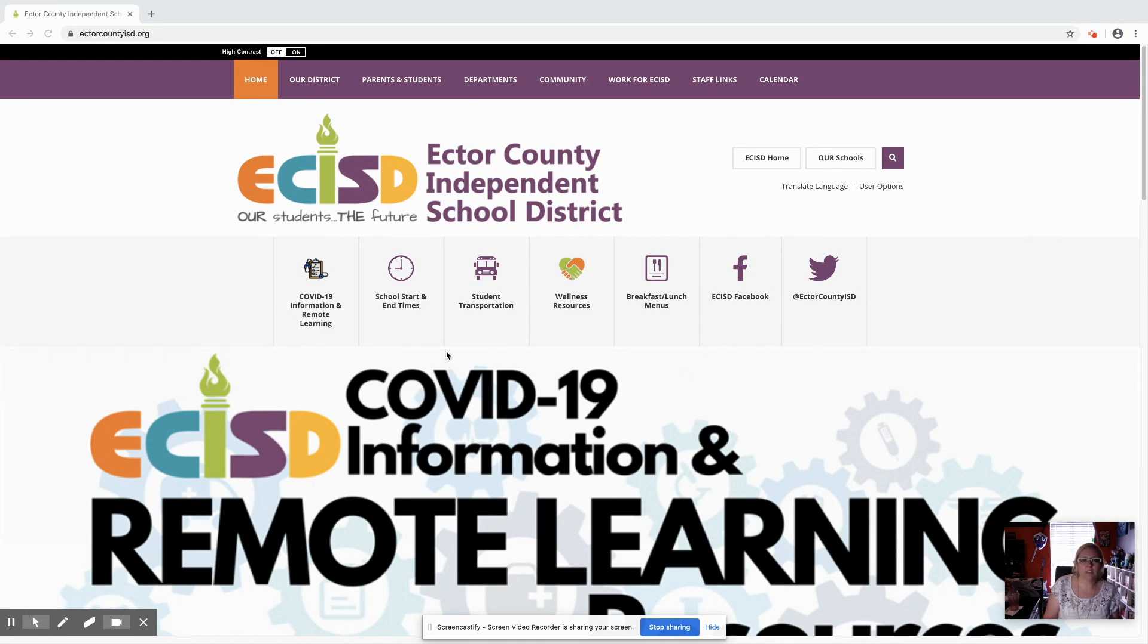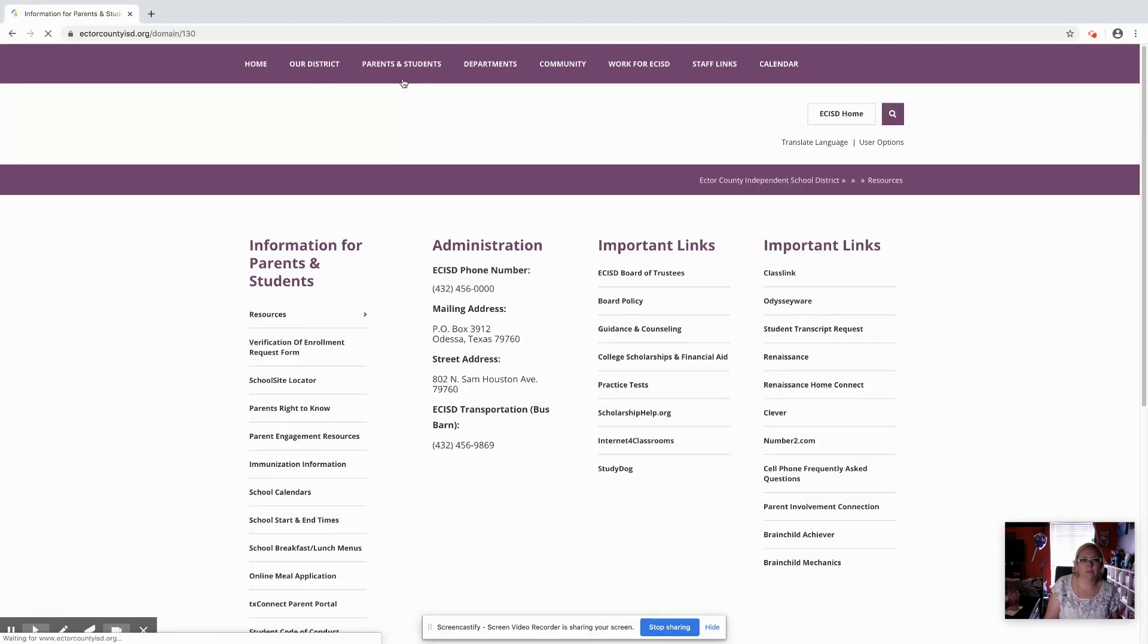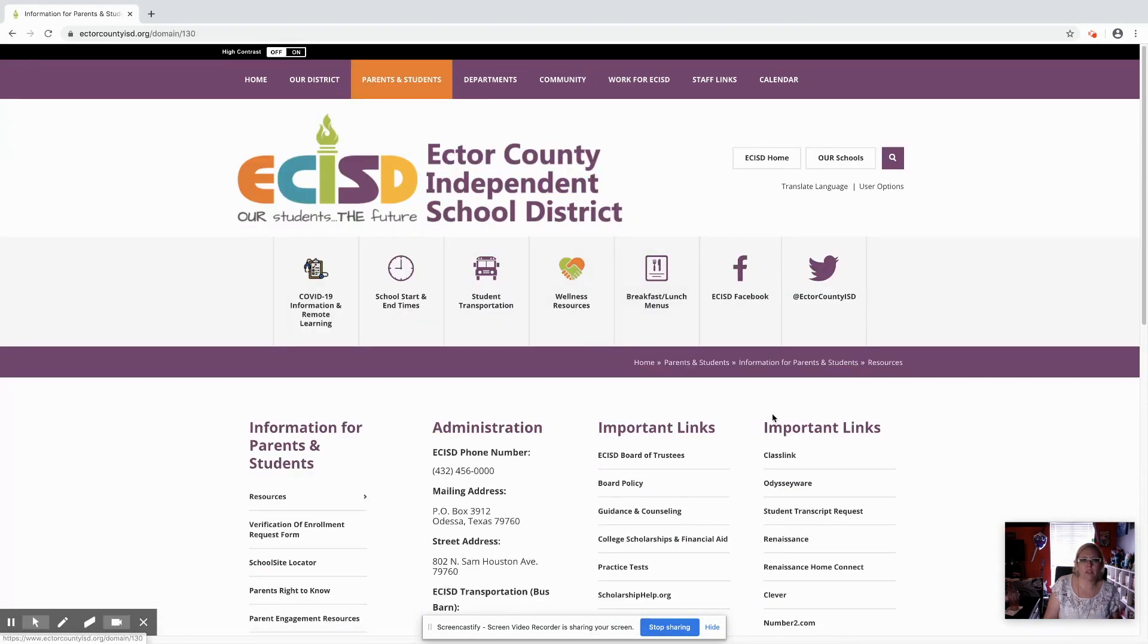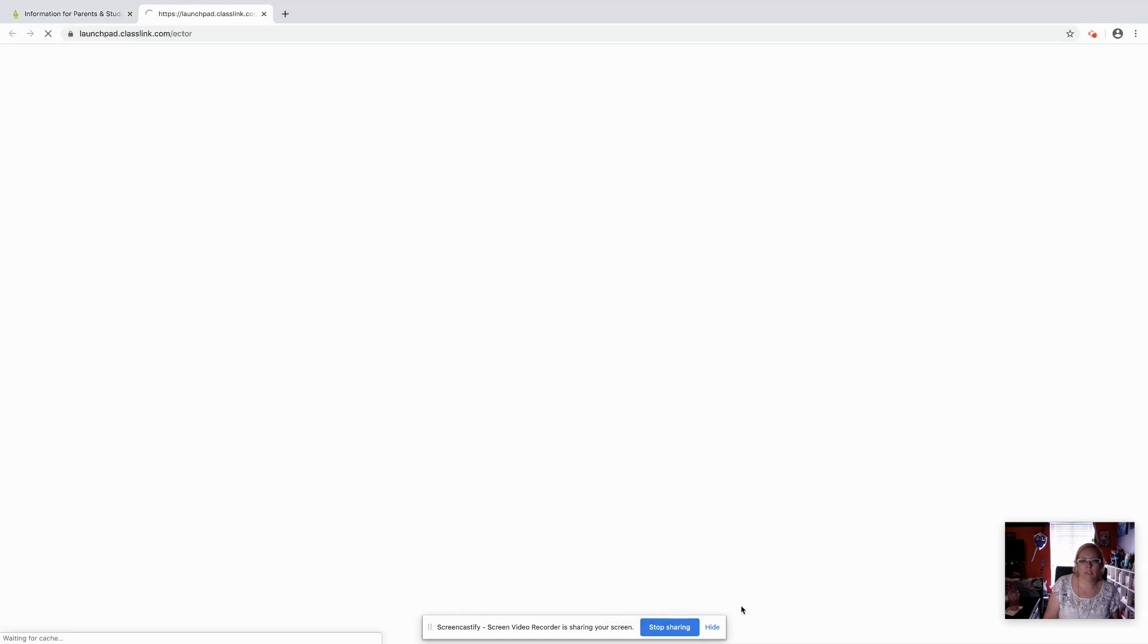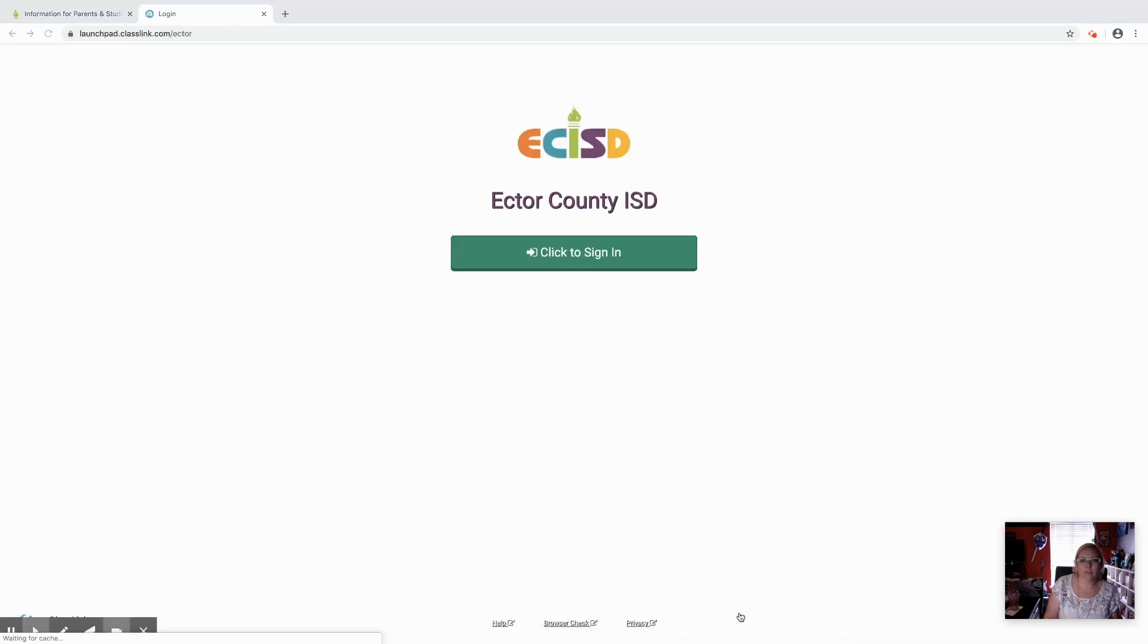We're going to start on our ECISD homepage. We're going to go to parents and students on the top. Under important links, we are going to go to ClassLink. We're going to click to sign in.